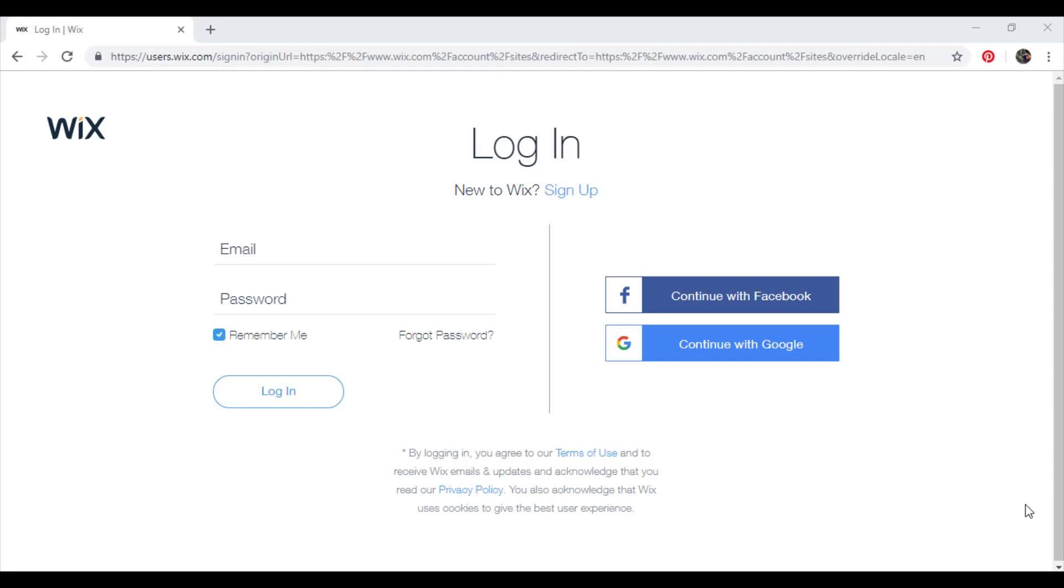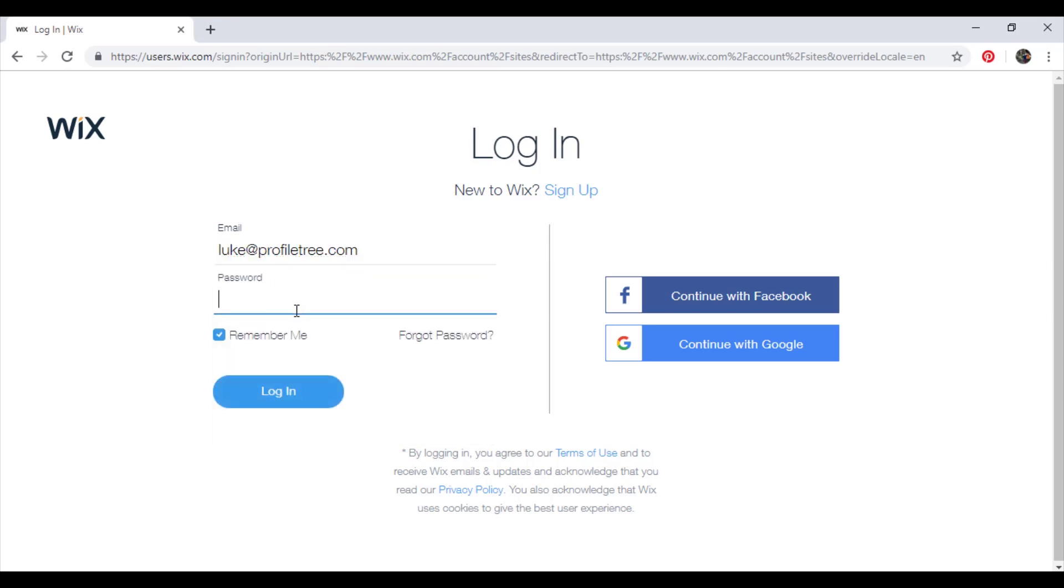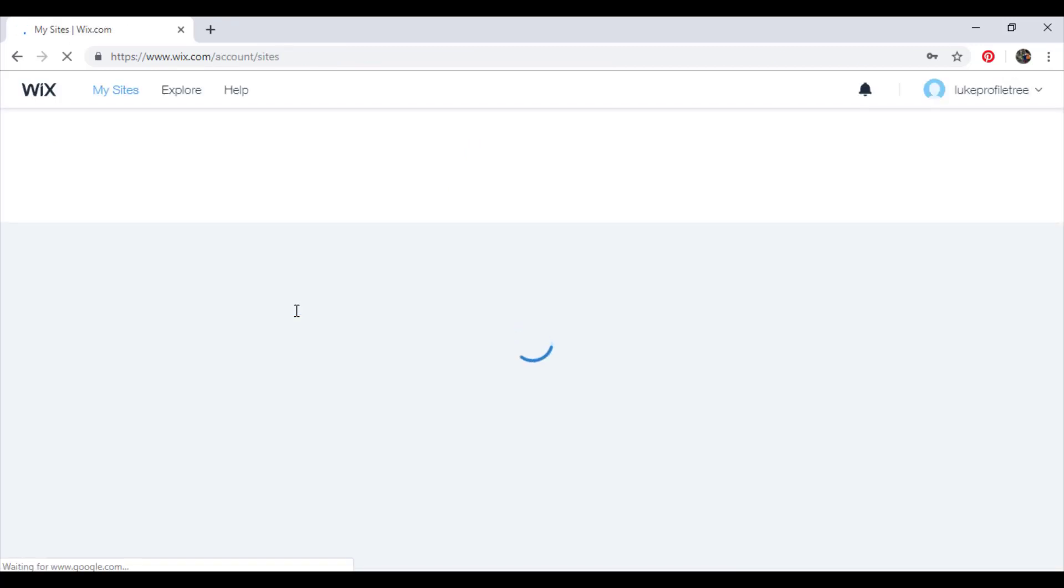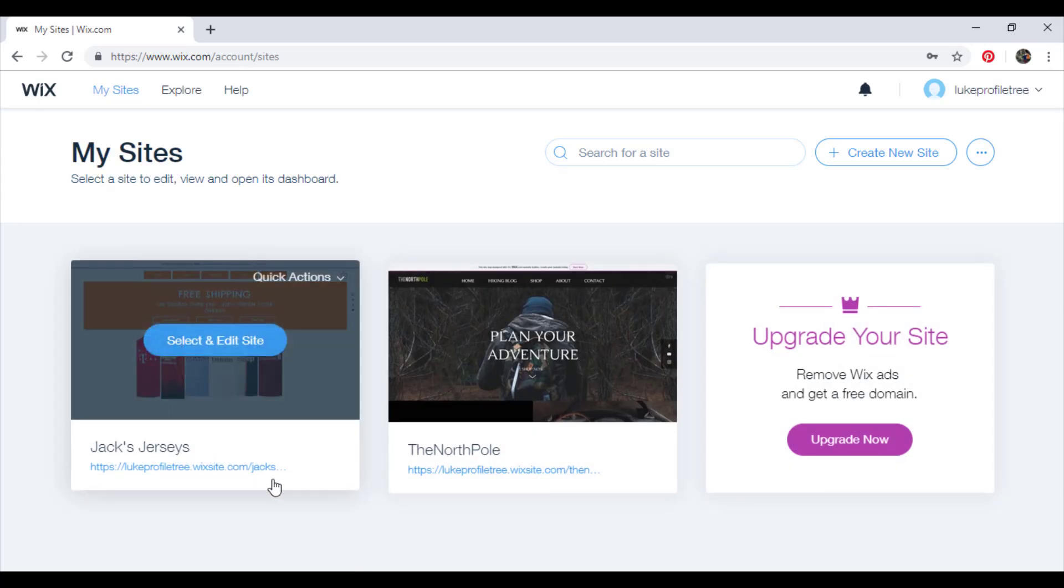To begin creating an email campaign go to your site's dashboard. So I'm just going to log in here first and then we'll get to the dashboard. So to get to your site's dashboard, select which site you're going to be using, which one you're going to create the email campaign for, and click select and edit site.